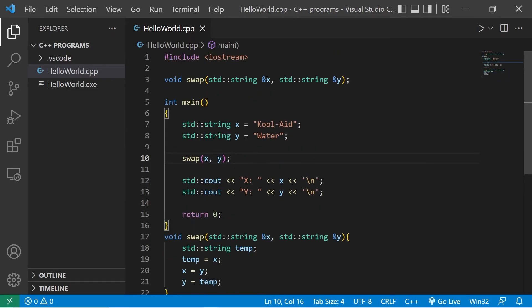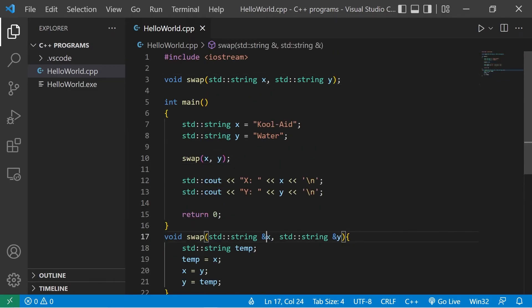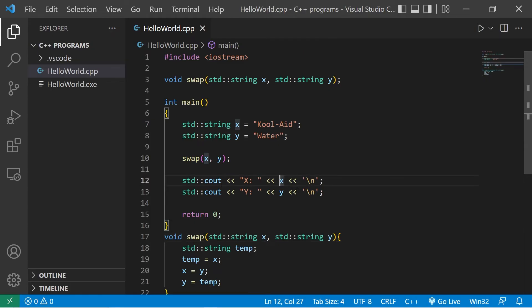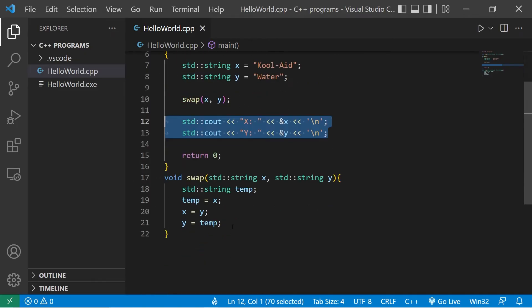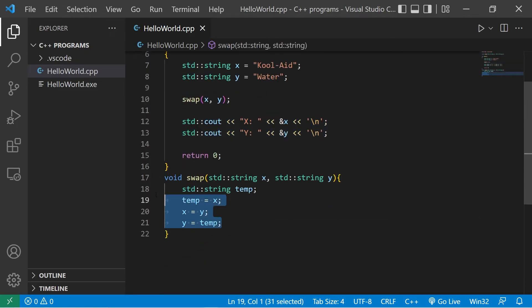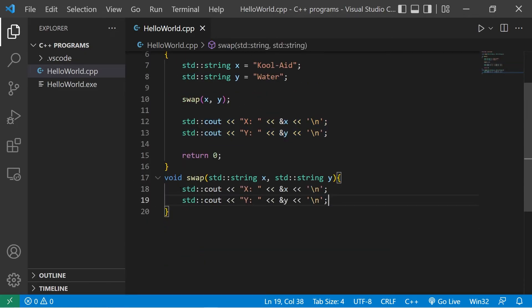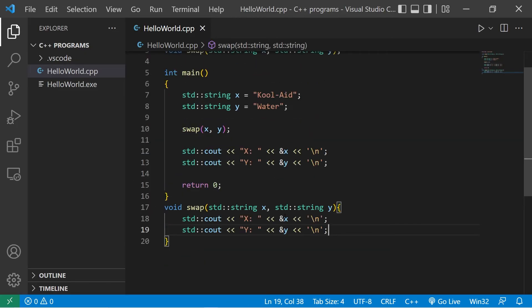Just to reinforce this idea, let's revert to passing by value. I'm going to display the address of X and Y. Then within our swap function, let's get rid of this code. Then I will also display the addresses of X and Y.